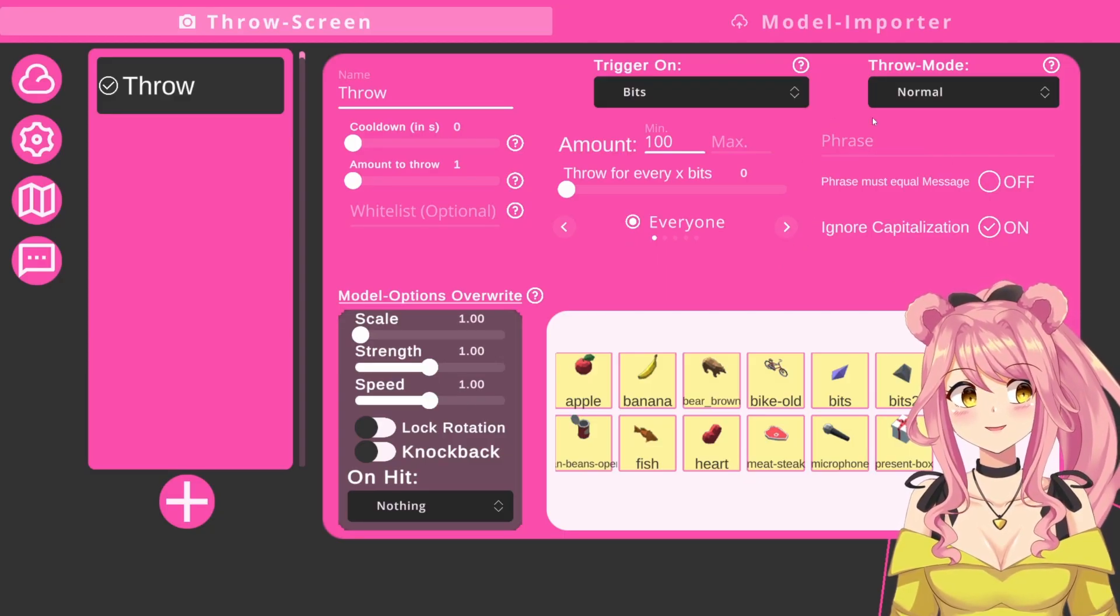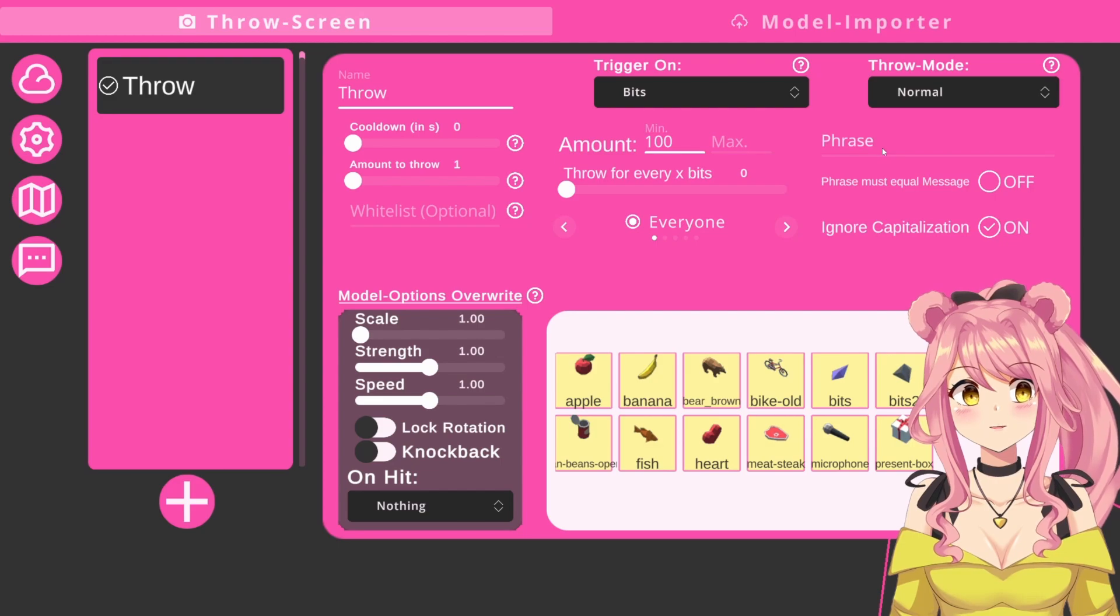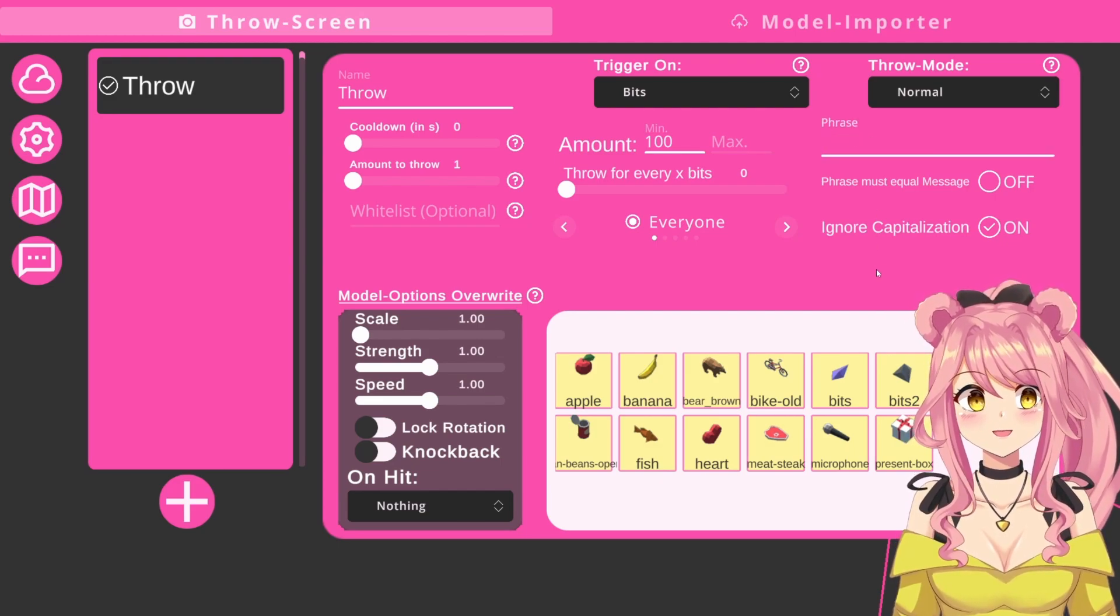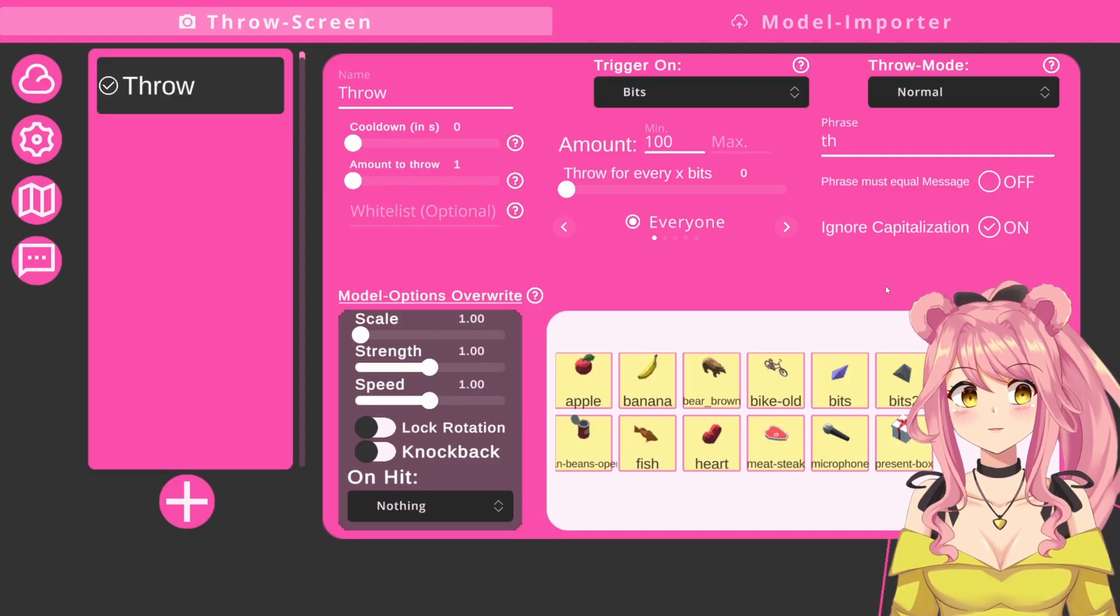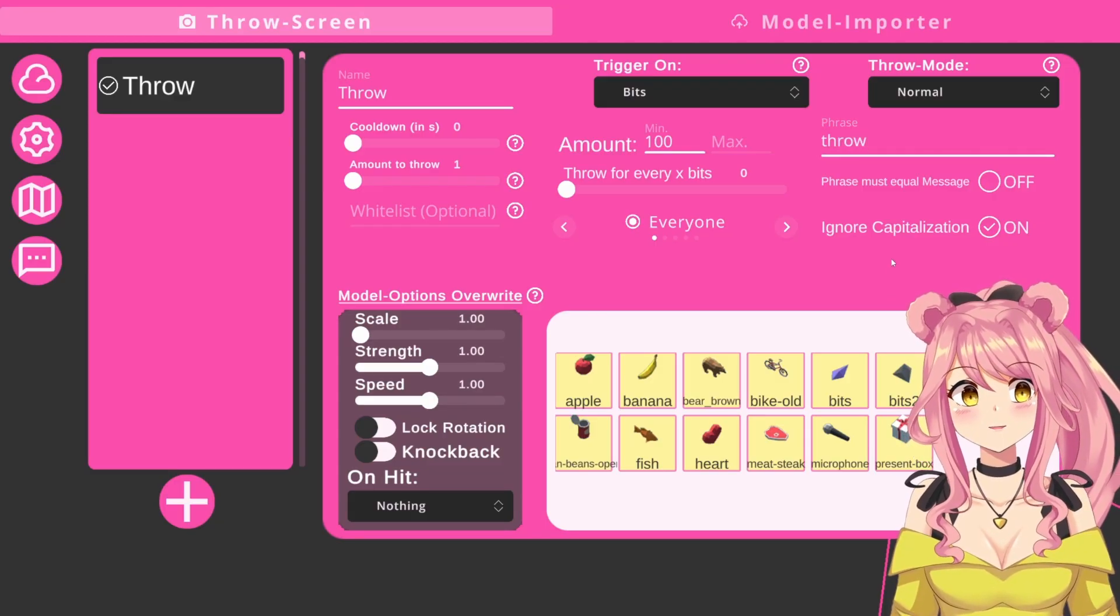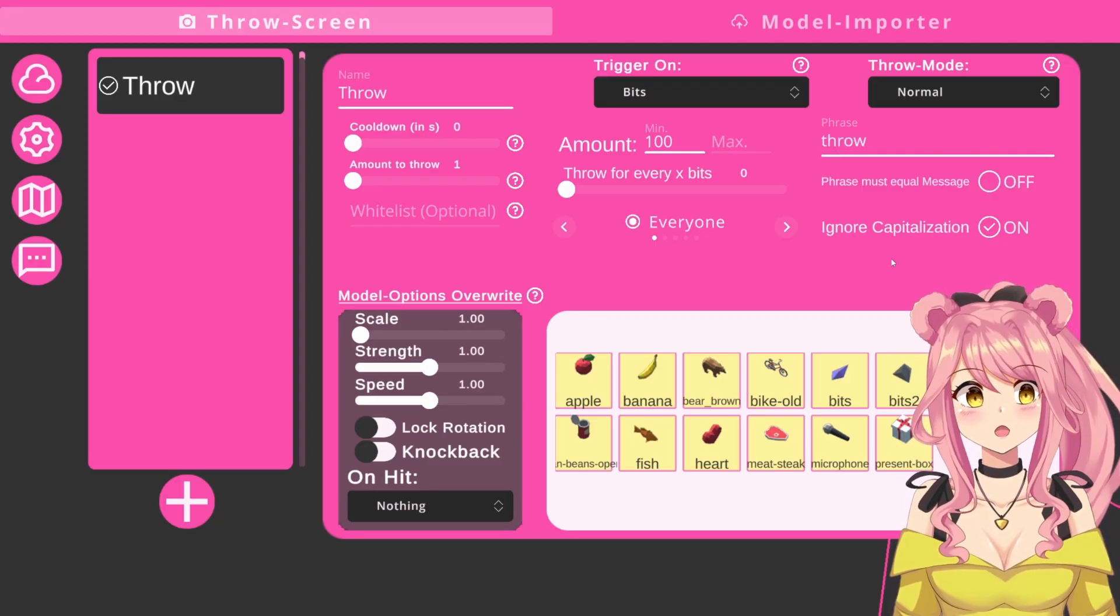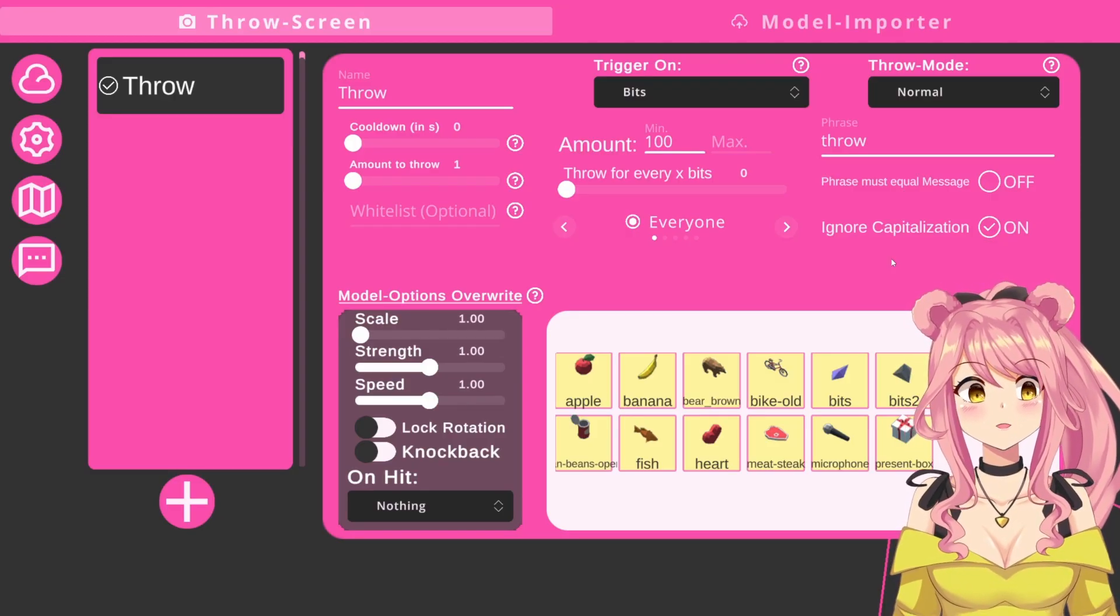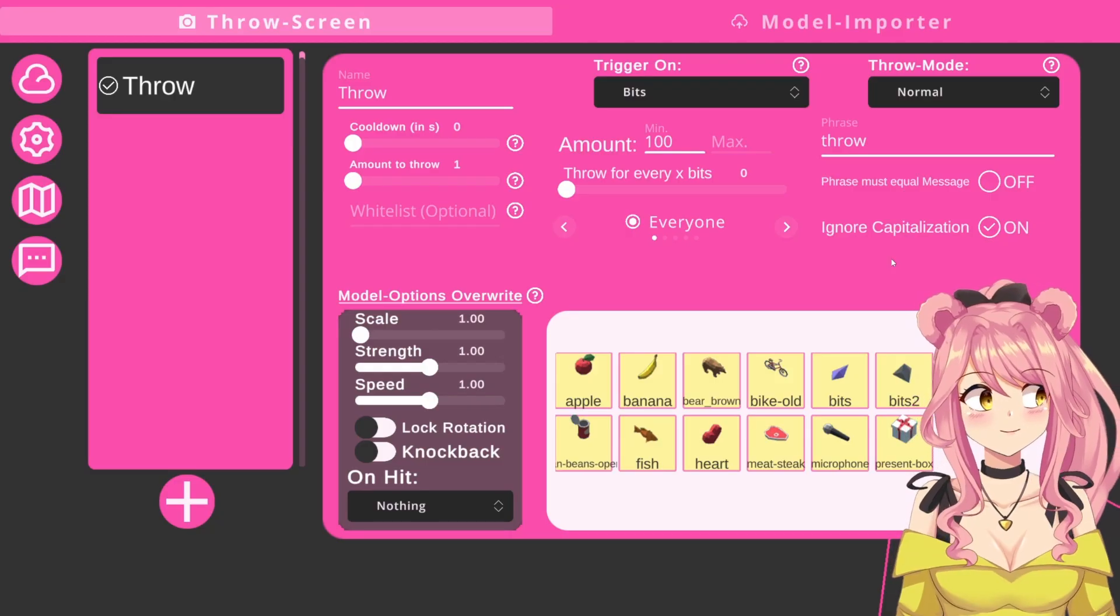Next, we have the phrase tab on the right side. This is when you want your chatters to use a specific word or sentence in their bit message. For example, we can write the word throw in here. If someone gives you bits and writes the message, I want to throw something at you, or I am throwing something at you right now, this would work and they would trigger the trigger.